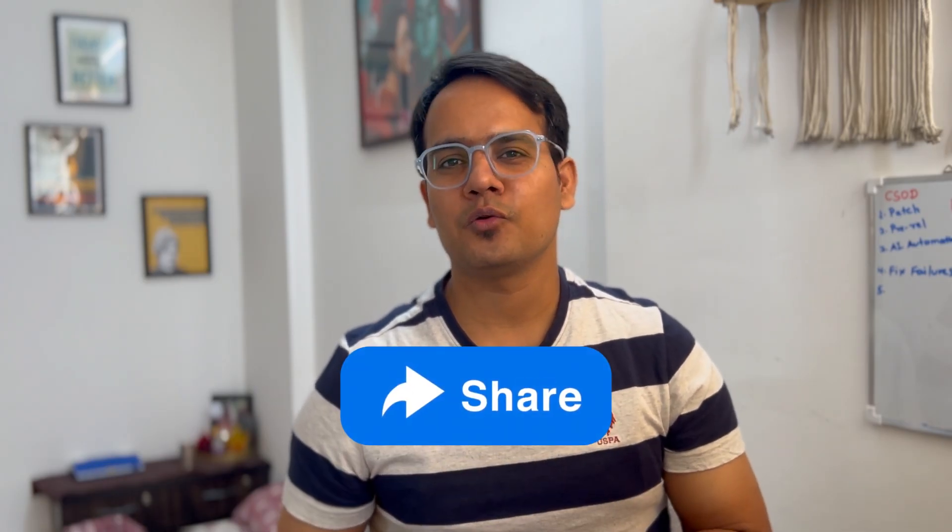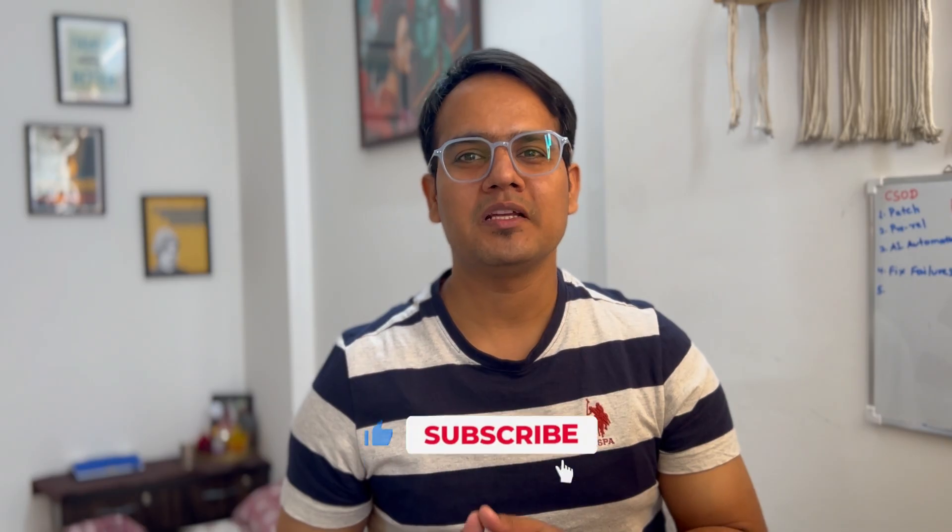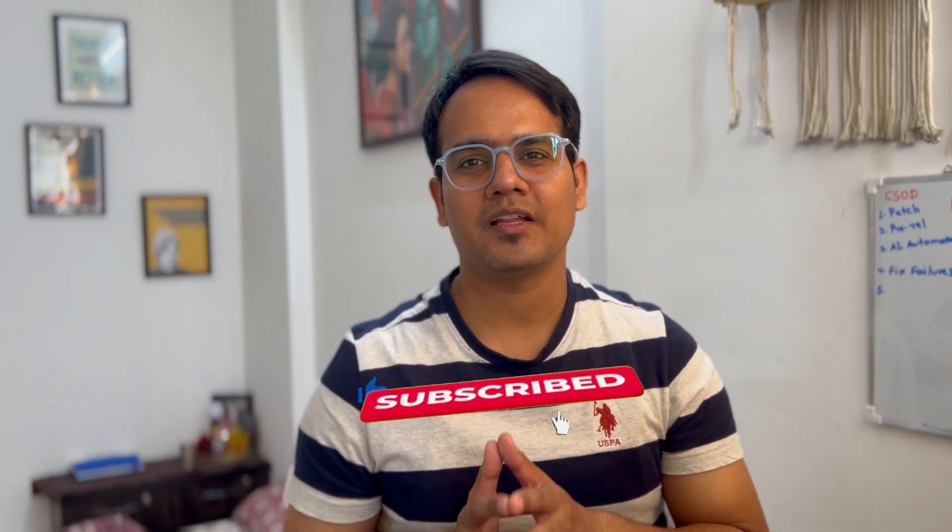But for that you have to comment in the comment box. Please share this video to others as well. And if you are new to the channel, please do subscribe and let me know in the comment box what's your thoughts on all this. Thank you and see you in the next one.